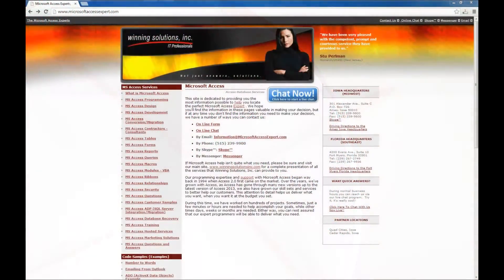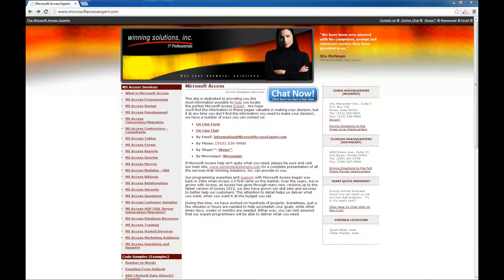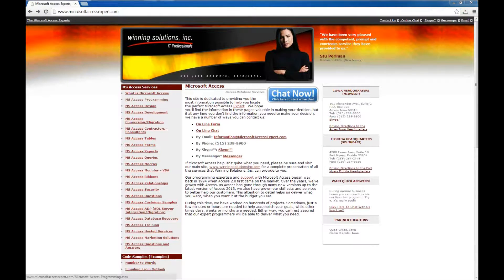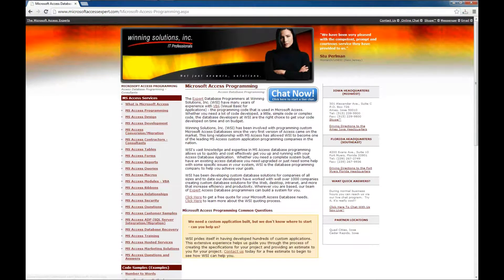Hello, Brian Myers again from Winning Solutions, Inc., and I've got another Microsoft Access Expert tutorial for you. Today we're going to start off at the www.MicrosoftAccessExpert website and we'll come to the home page and we'll click on Microsoft Access Programming.